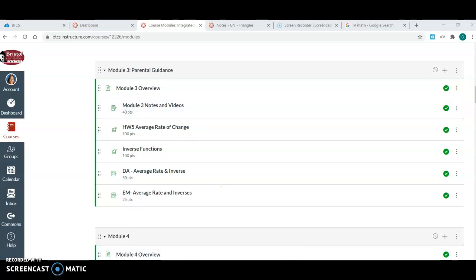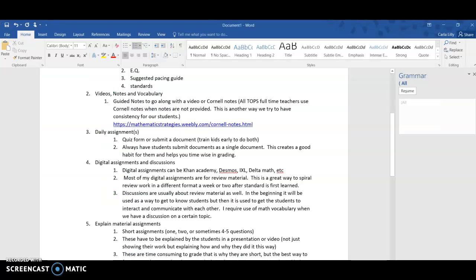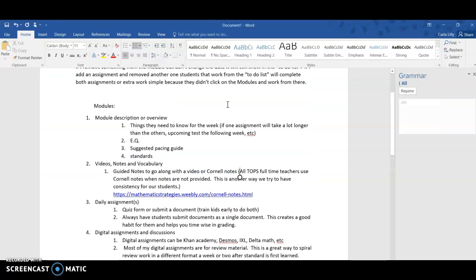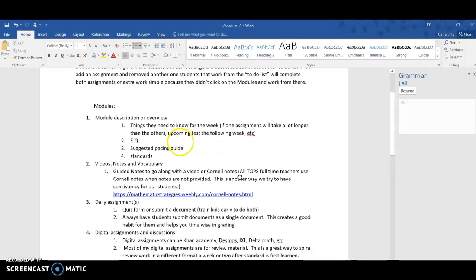The first thing in my module usually is my description or overview. This can be something that you type out, this can be a short video, anything that you want. This is a good place to put your essential questions.